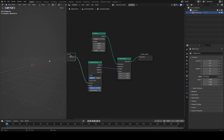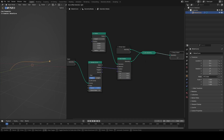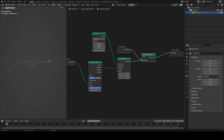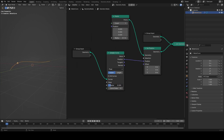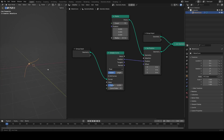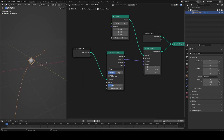We can't see the curve right now, so I'll duplicate the group input and join it at the end. I have Node Wrangler enabled, so I can just control-shift right-click drag between two nodes to join them. This is the basis for what we want to do with our particles — we just want to do it lots of times. If I increase the number of points, they all still overlap because they're all getting exactly the same position.